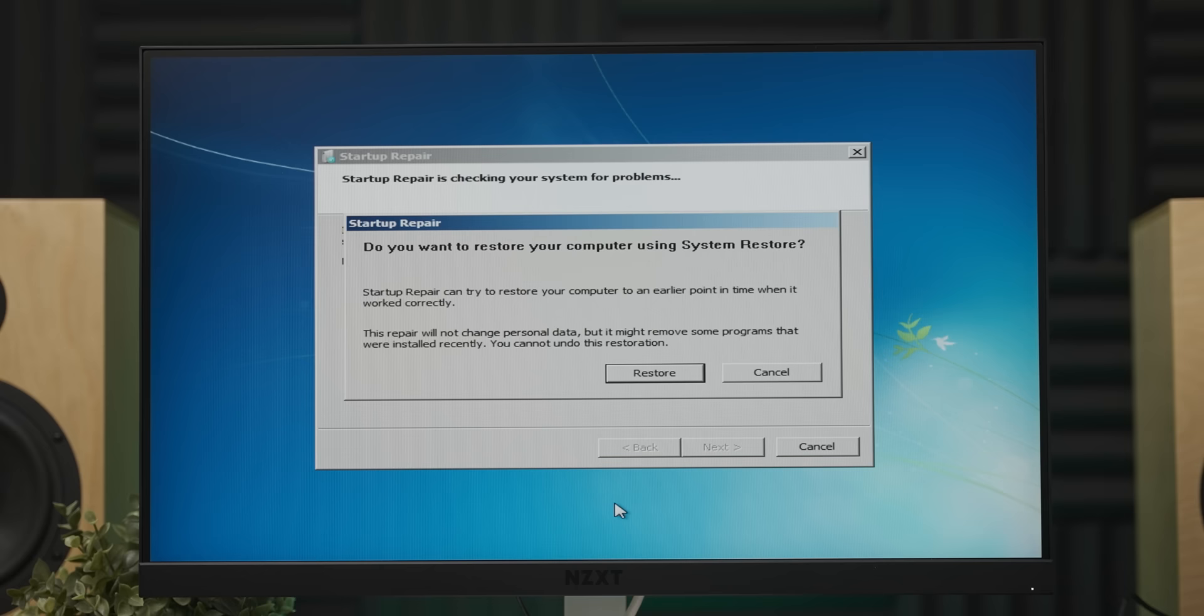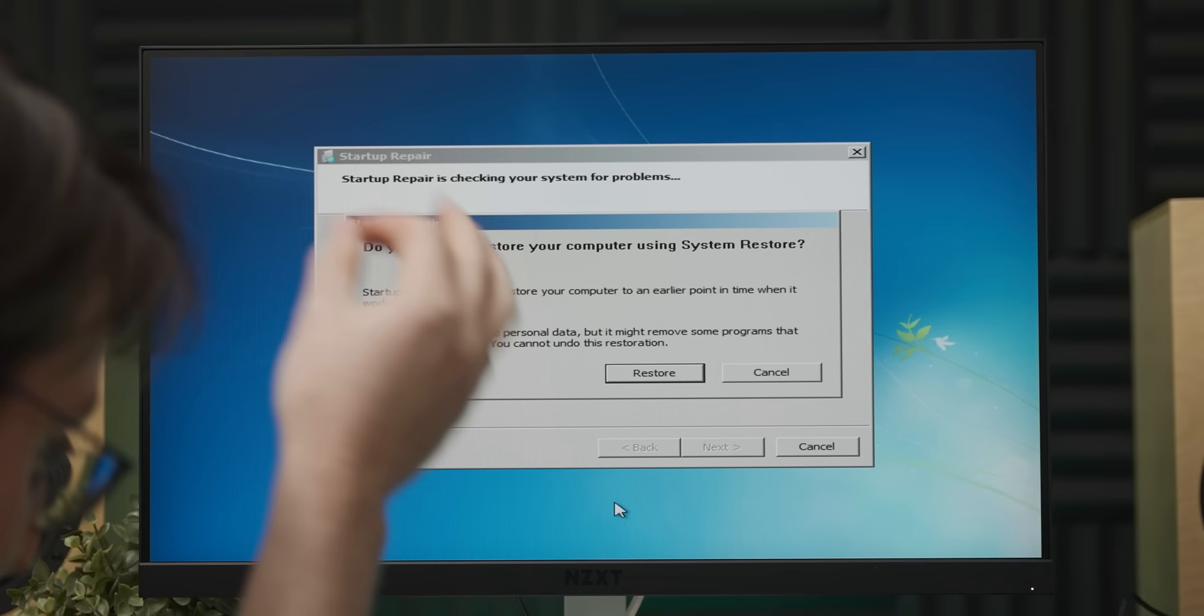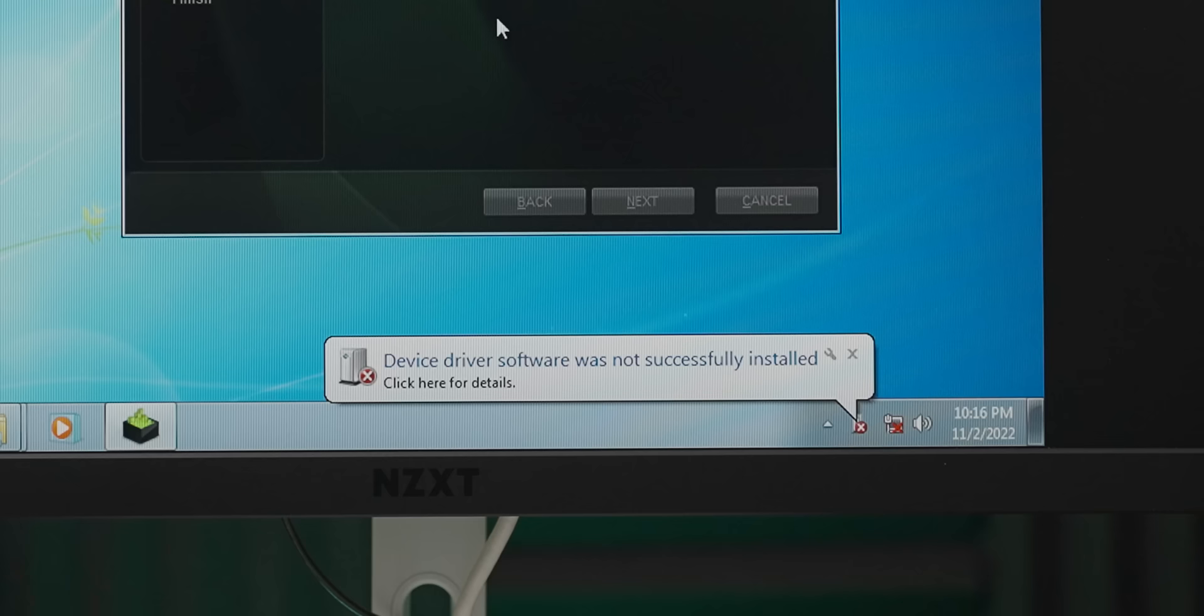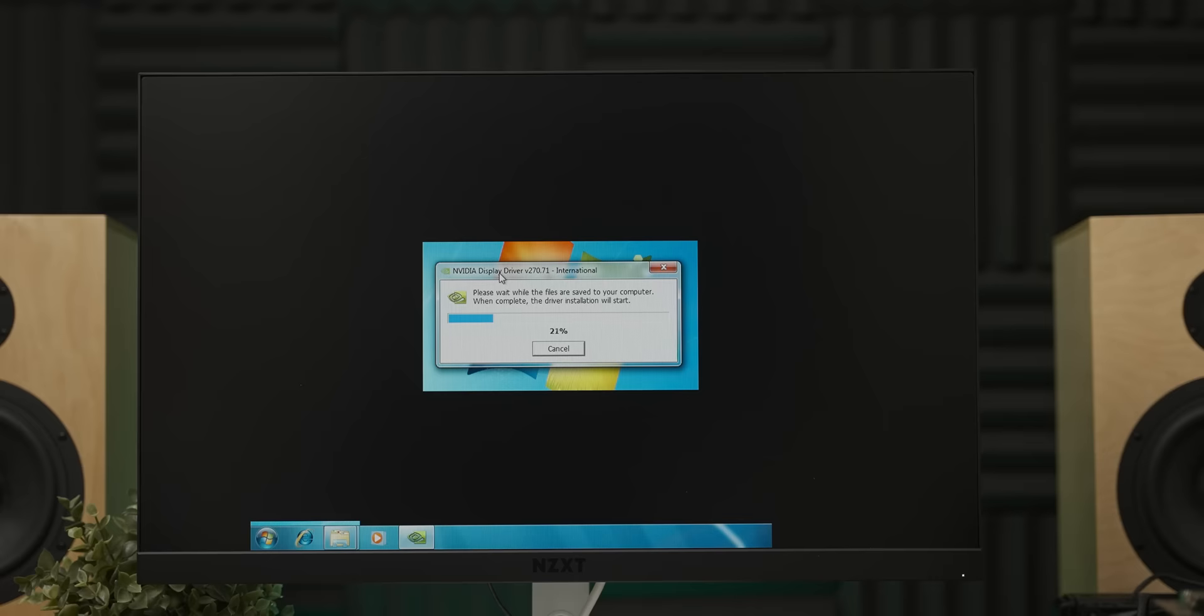I actually just realized I plugged the SSD into a SATA 2 port, so that may be why the system has been so infuriatingly slow. So when I plugged it into the SATA 3 port, it wouldn't boot. And then I plugged it back into the SATA 2 port, and now the Windows install is broken. At which point I reinstalled Windows 7, but nothing changed. Drivers still wouldn't install, and the system just generally behaved like it was recently lobotomized.